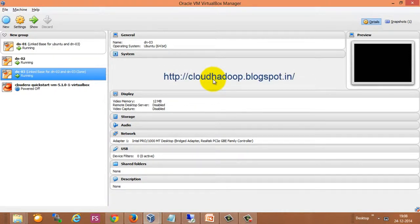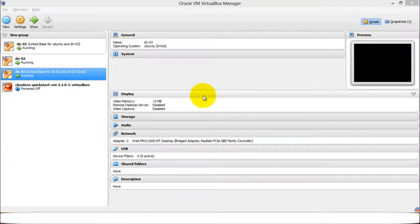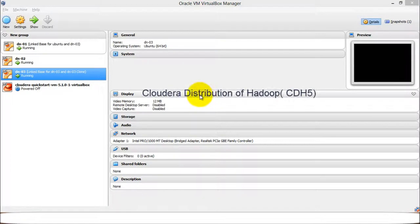Check my blog on how to set up a four node Hadoop cluster on Ubuntu machines. For training purposes I am using the Cloudera distribution of Hadoop — CDH5 is used.